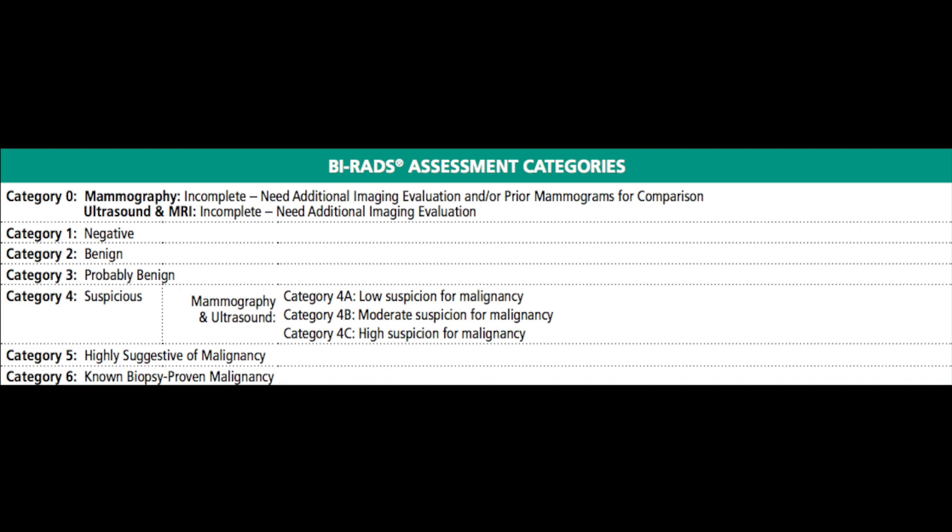BI-RADS 5 is defined by more than 95 percent chance of malignancy — you are really suspicious about this lesion, and after biopsy you expect concordant pathology. It is your responsibility to review that pathology to confirm you were in the right place and that the pathology report fits what you saw on imaging, ensuring the correct diagnosis based on your level of suspicion.